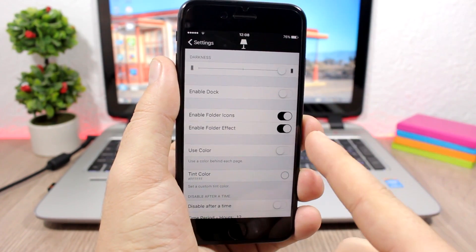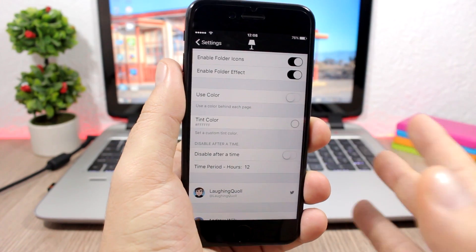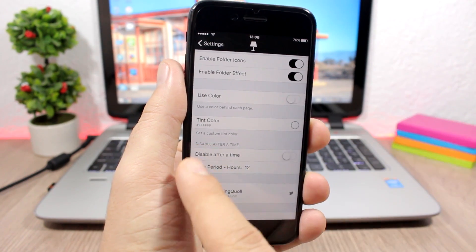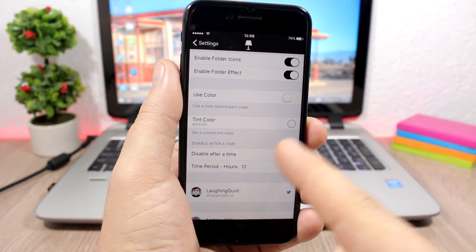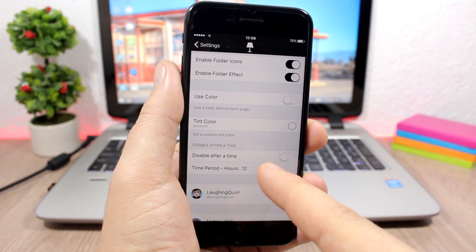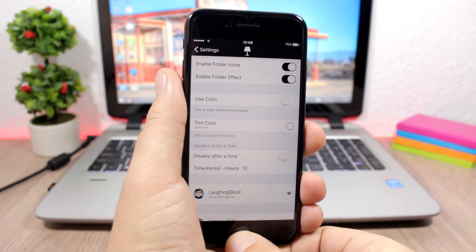You can use a custom color to tint the UI of your device. So you enable it here and pick the color right here. And you can choose to disable it after a time. You enable it here and you set the time right here which is pretty awesome.